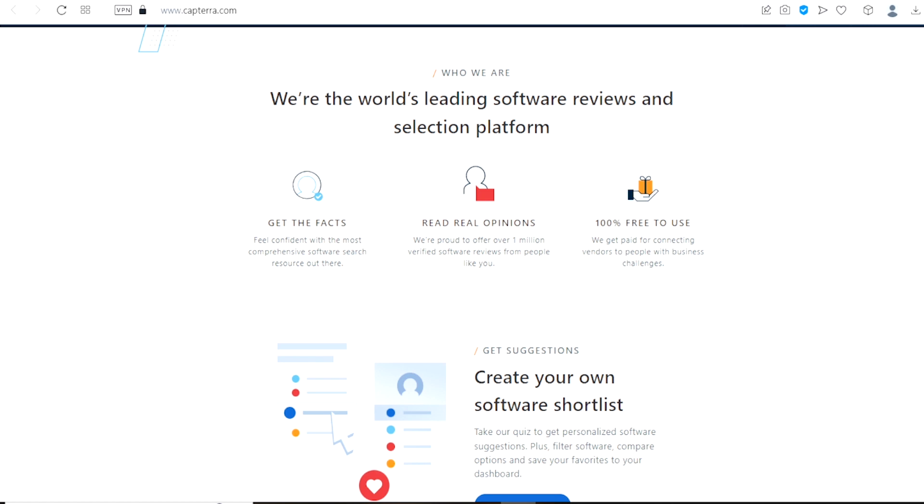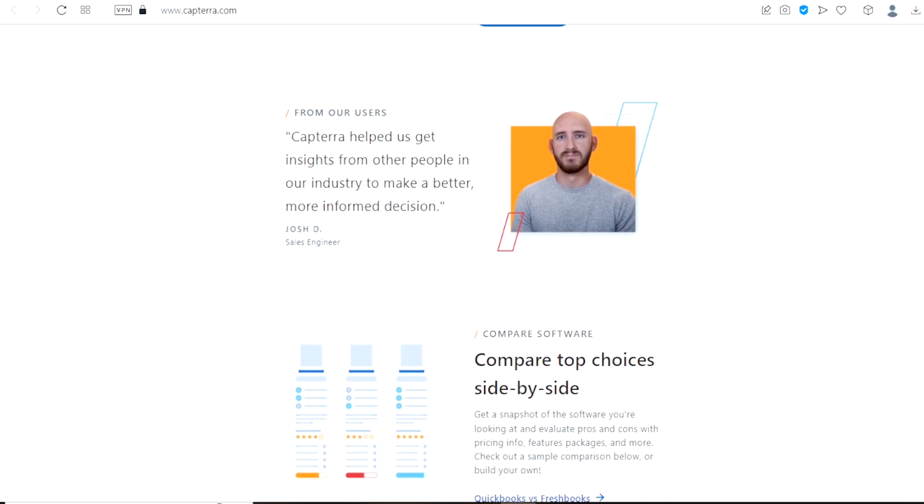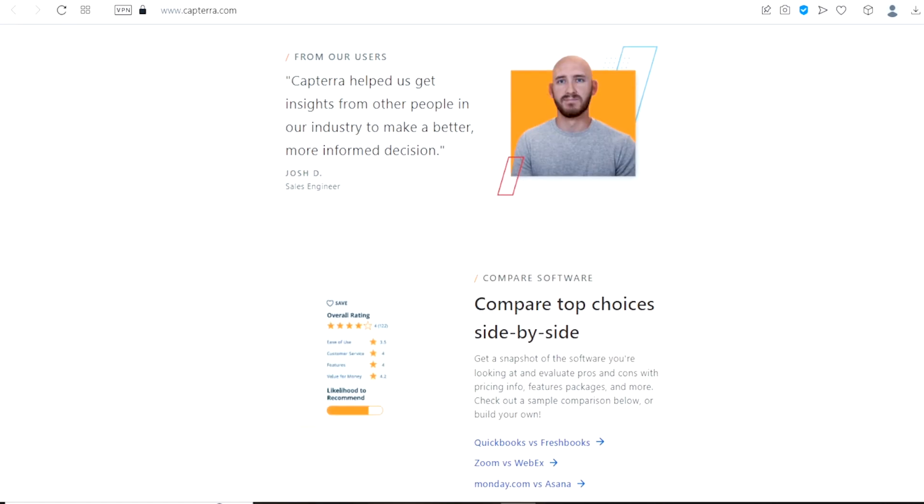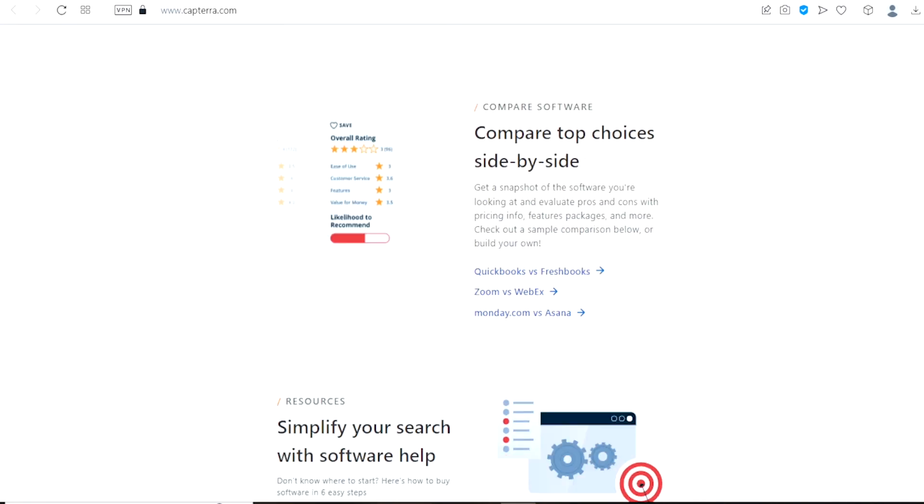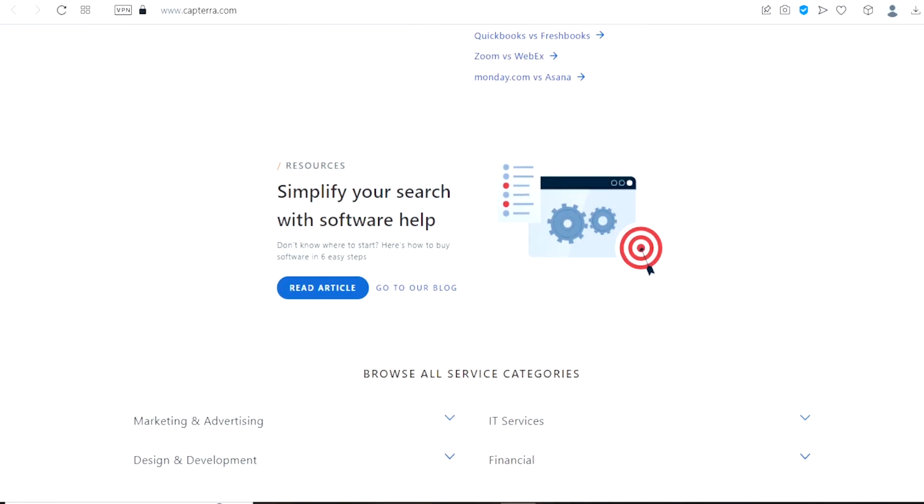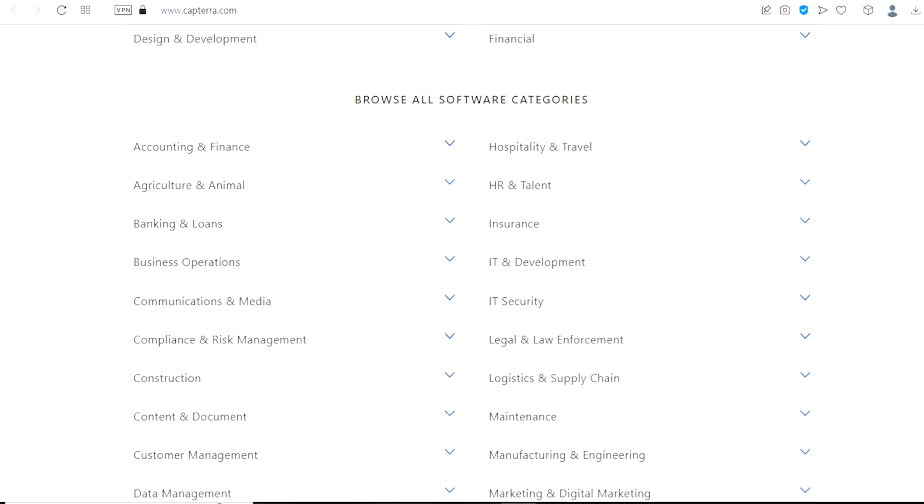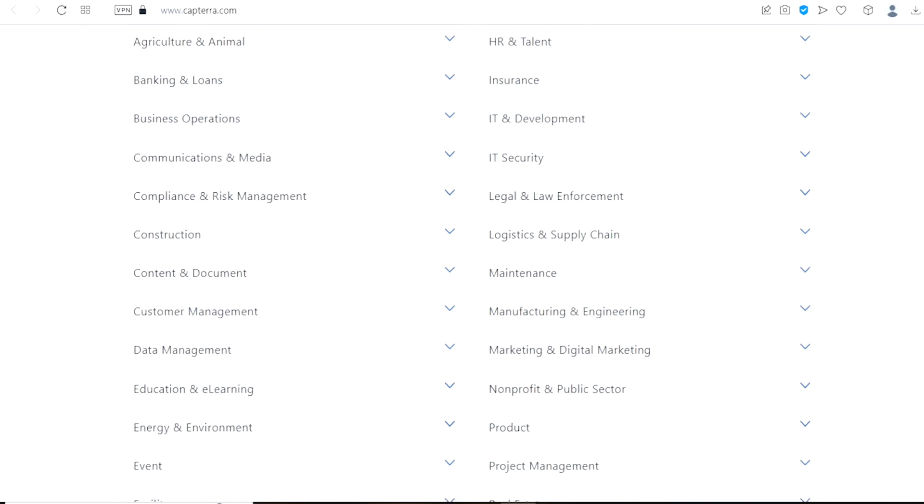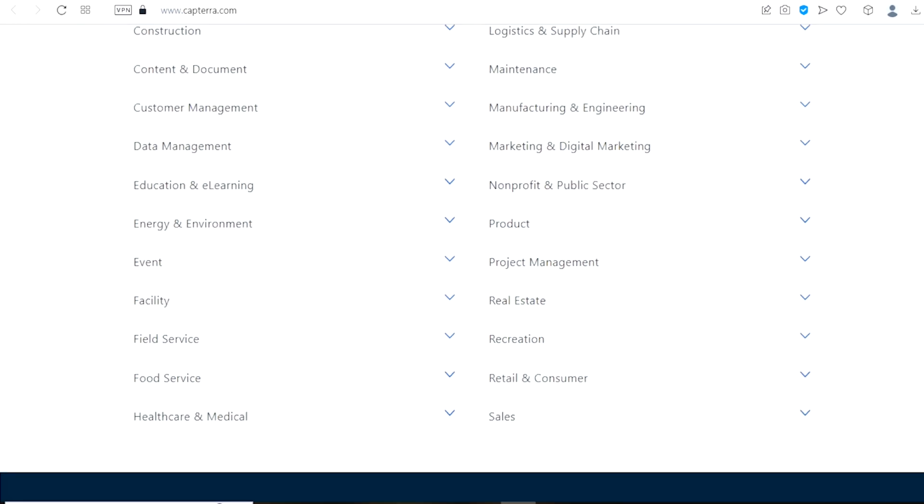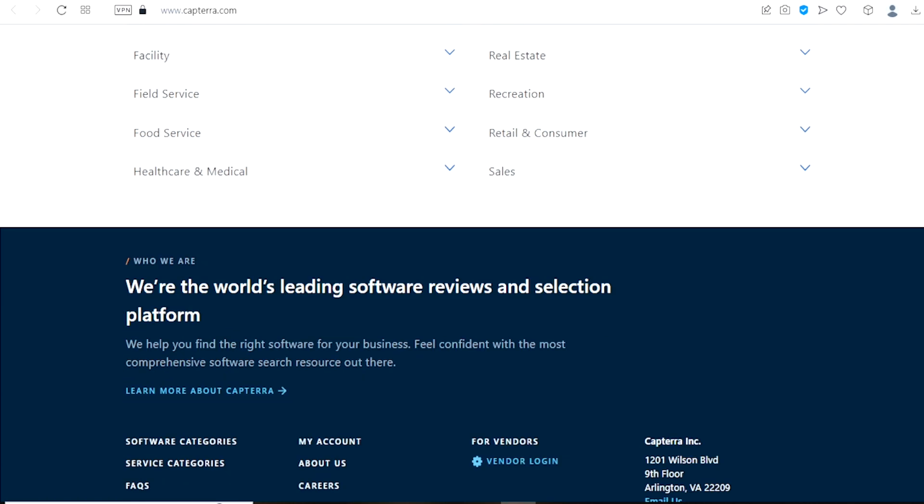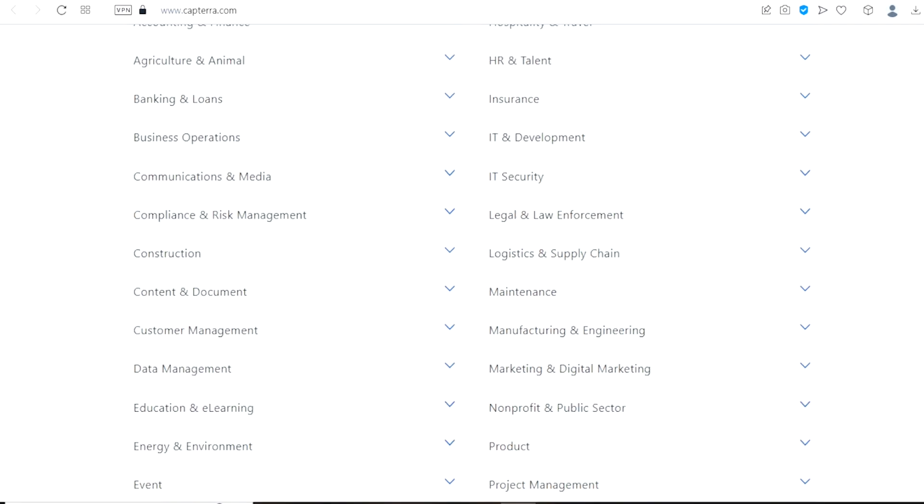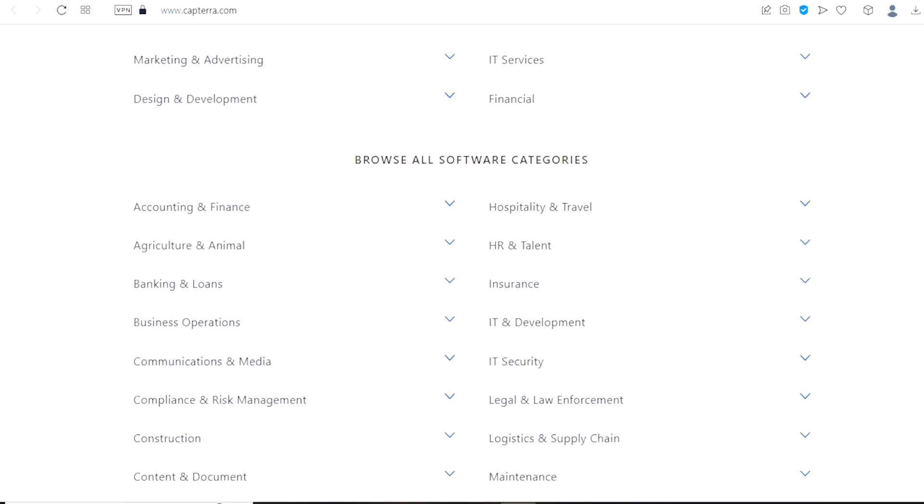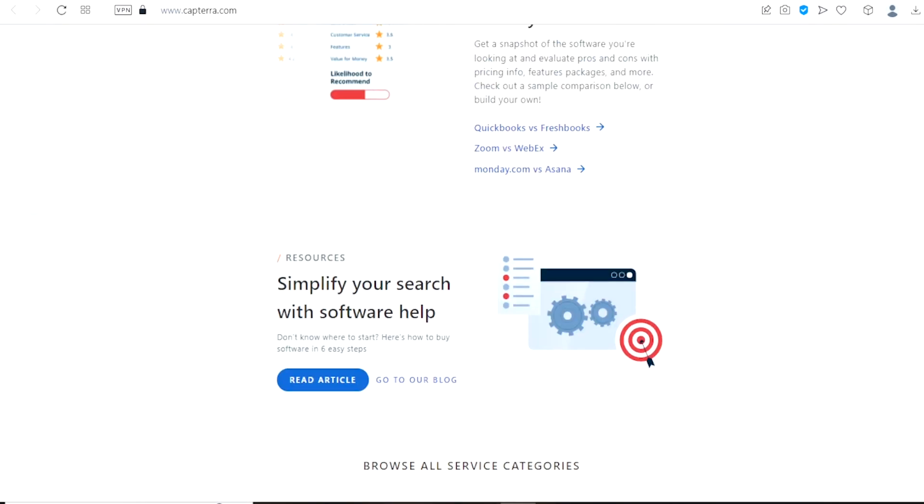But first, let us take a look around the website to get a feel for what it's all about before I tell you what you'll be doing. With the most thorough source research available online, this platform serves as the best software evaluation and selection tool in the entire world. A million verified software reviews that benefit business owners are also available from them all for free.